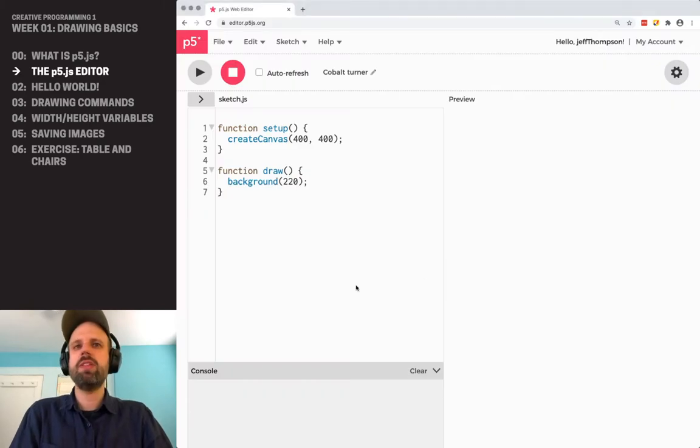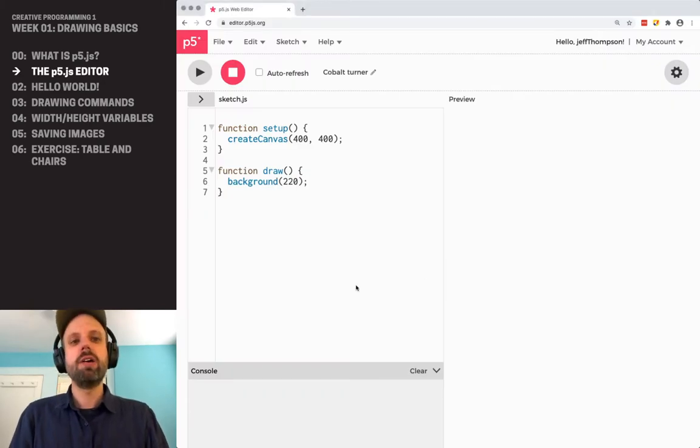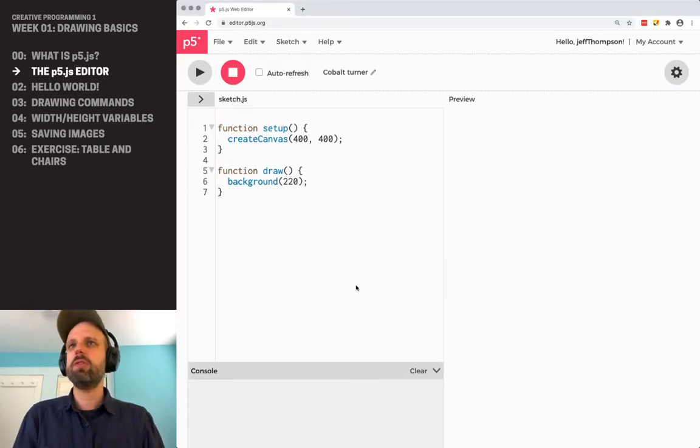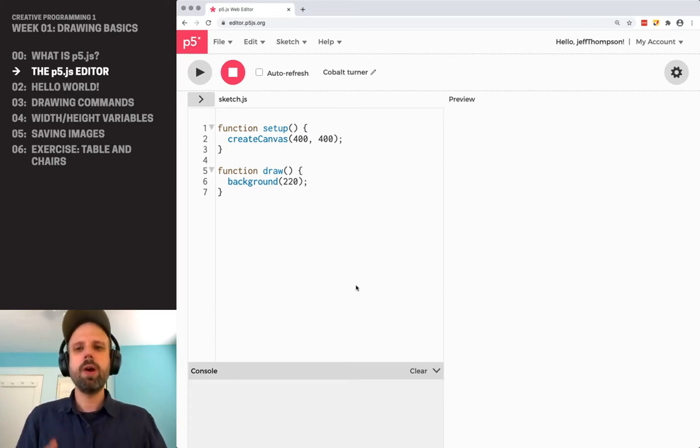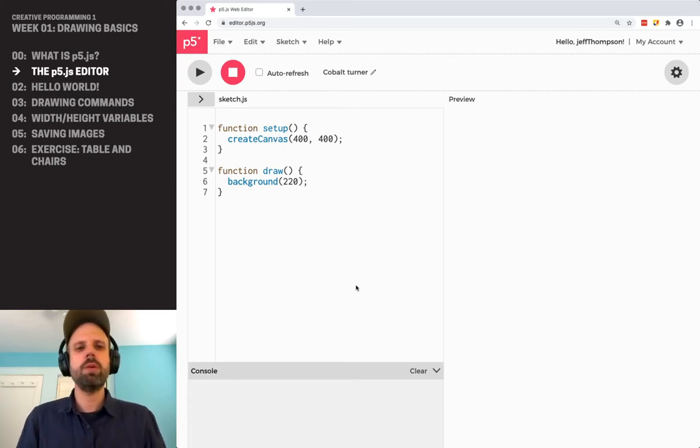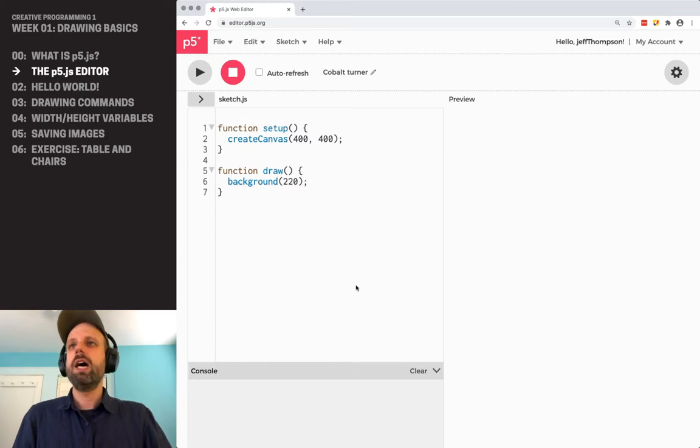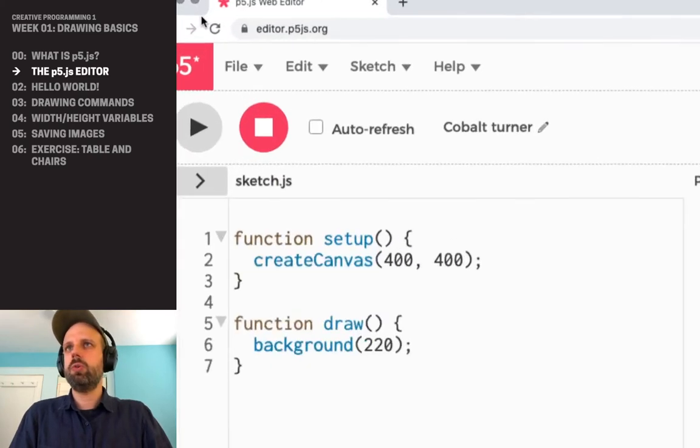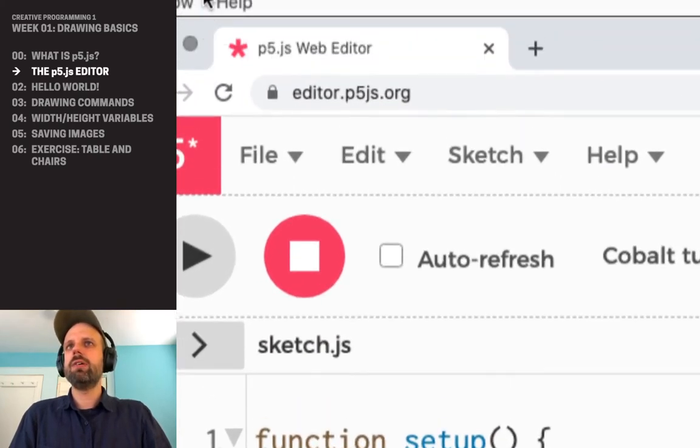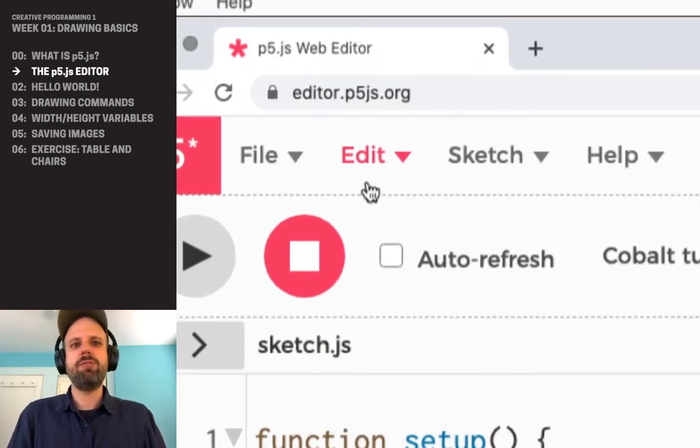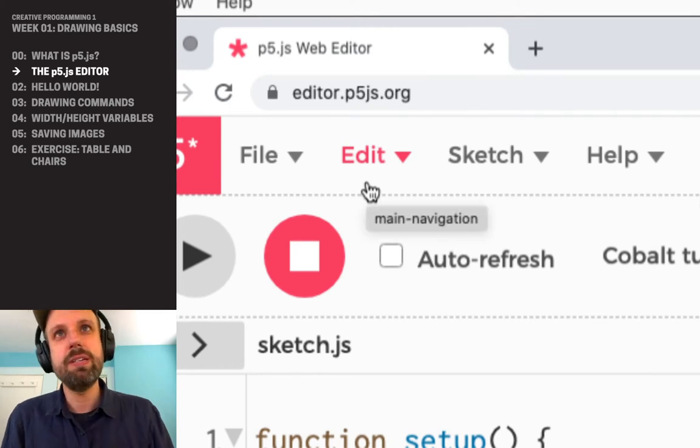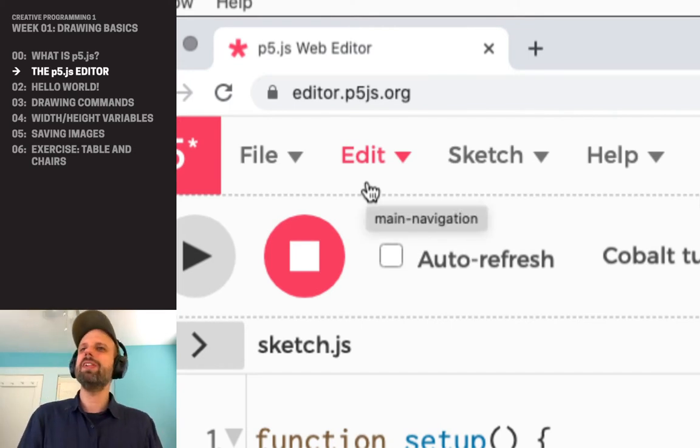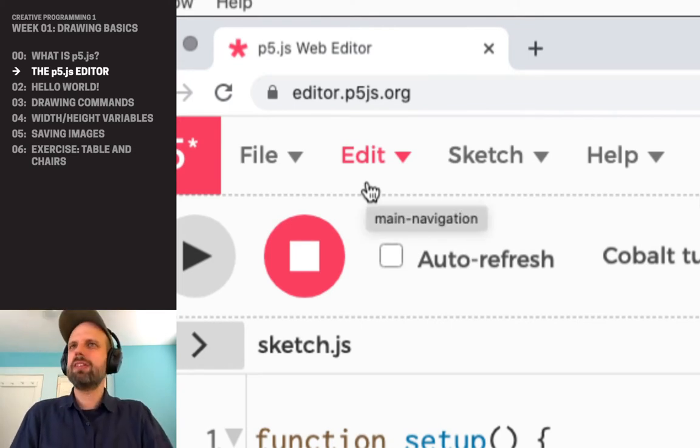And we're going to be doing that within the P5JS web editor. This is really great. This is a place where we can write code, run it, debug it, share it with other people all in one place. You're going to want to go to editor.p5js.org. And if you haven't yet, please bookmark this. We're going to be here a lot during this class.